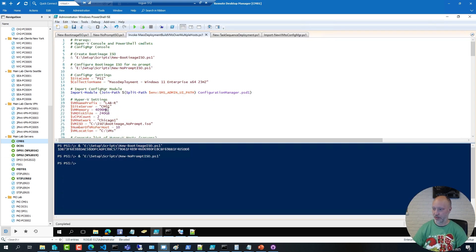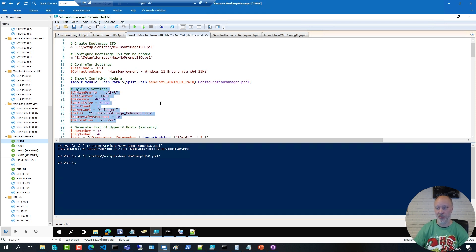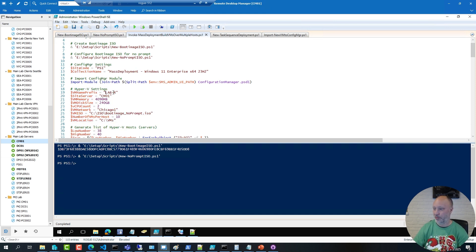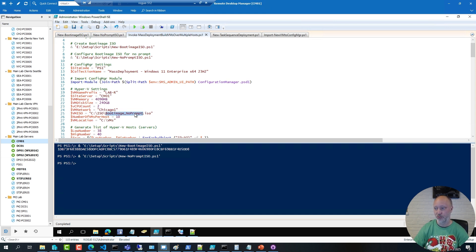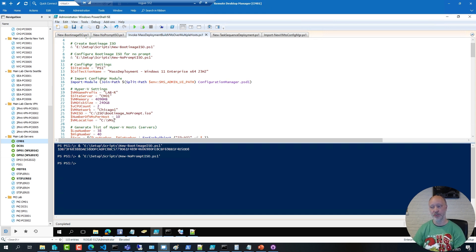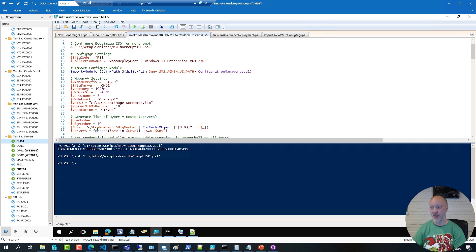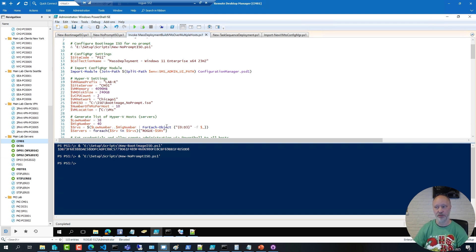In addition to this, in the script, I have a few settings for the virtual machines I'm about to create. I have a naming prefix. I have 4GB of memory for each of them, 240GB hard drive, two CPUs, what network to use, what boot image to use, how many VMs to create per Hyper-V host, and where to create them. And this is just a simple way to generate a list of different servers following a naming convention.